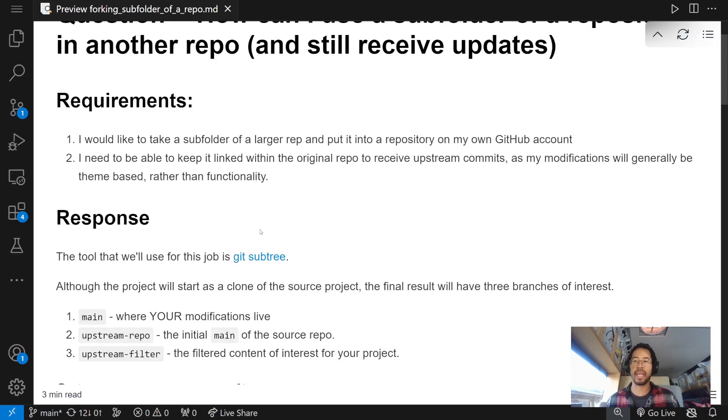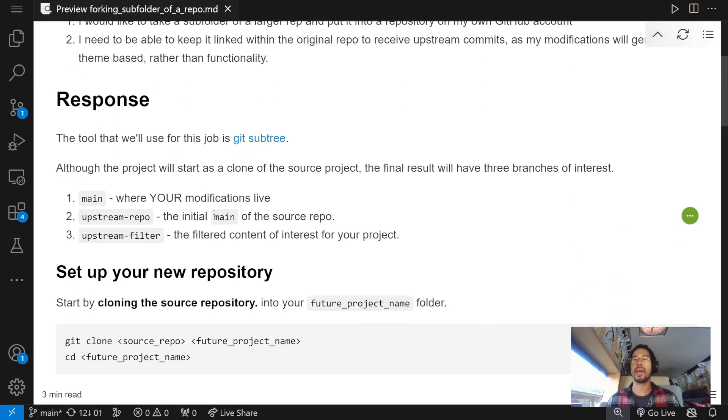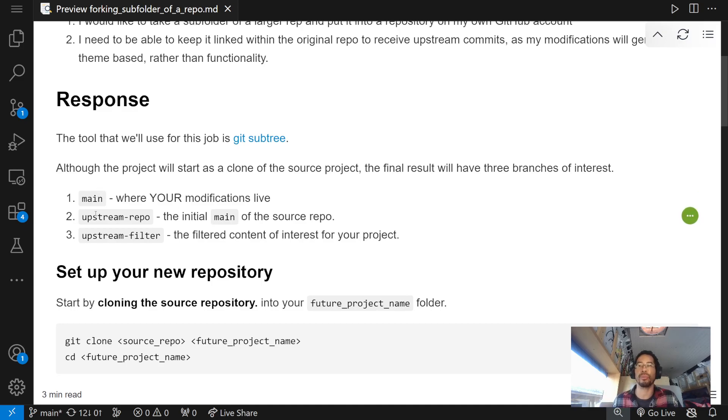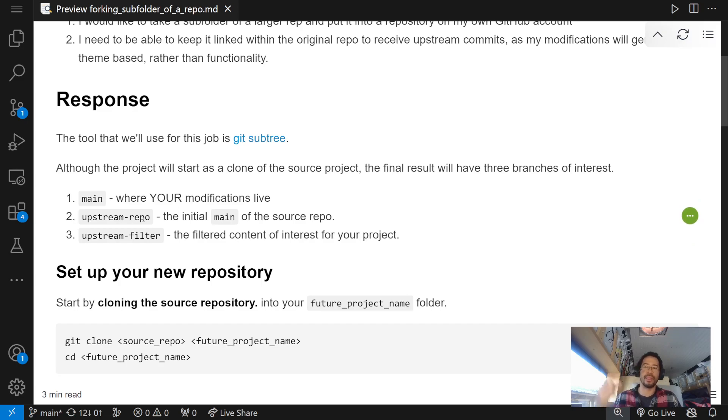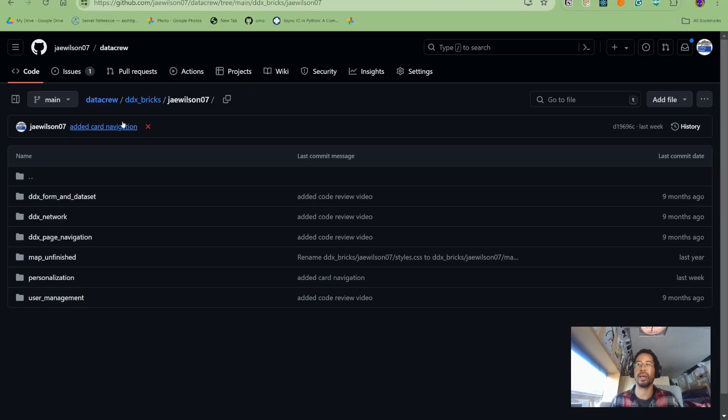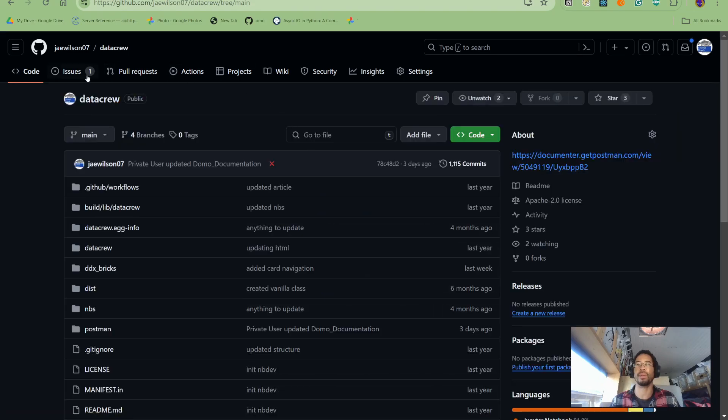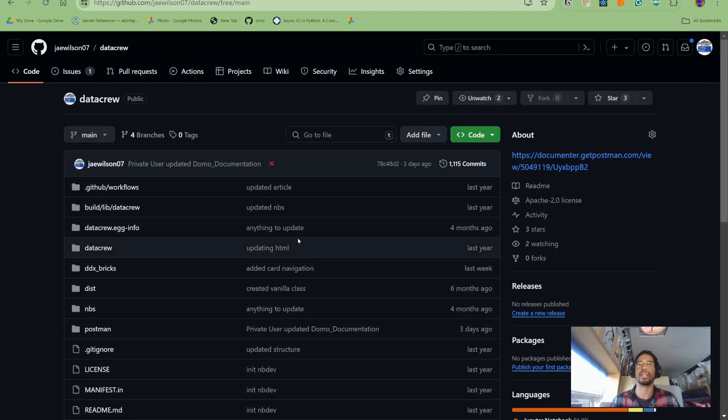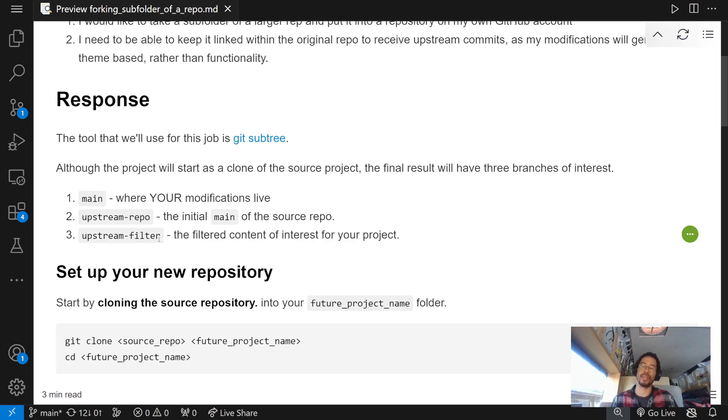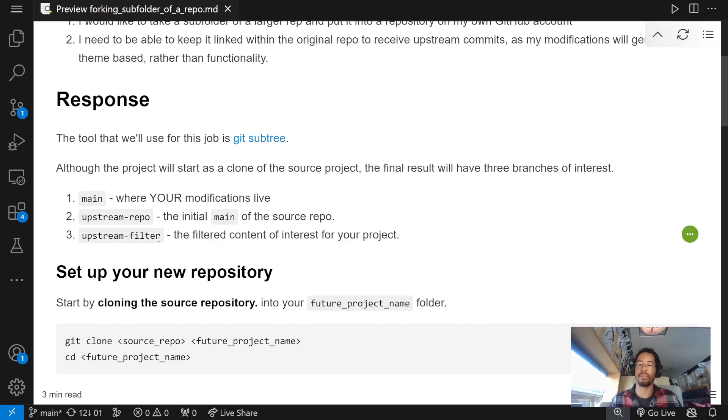All right. So, at the end of the day, our project is going to have, or my final repository, my sub-repository, as it were, will have three branches. Upstream repo will be the initial main of the source repo. So, that's the upstream repo is basically just going to be the entirety of the DataCrew repository. Then, upstream filter is going to be just the filtered content that I'm interested in.